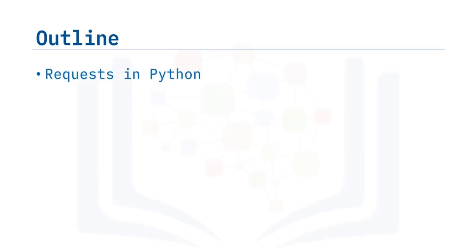We will review Python library requests for working with the HTTP protocols, and we will provide an overview of GET requests and POST requests.